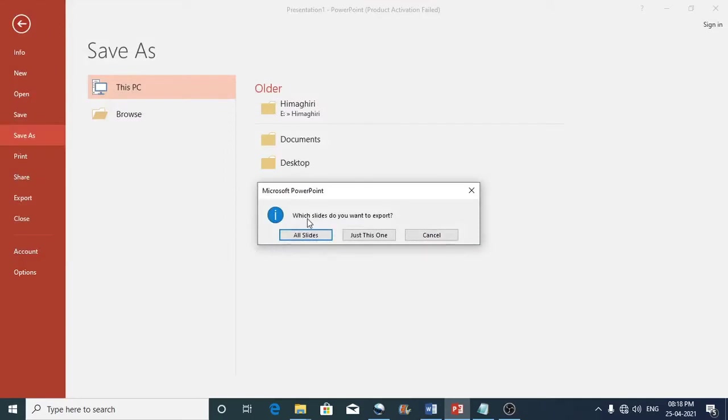So if it prompts you to choose whether all slides or just this one, you may choose just this one because there is only one slide.